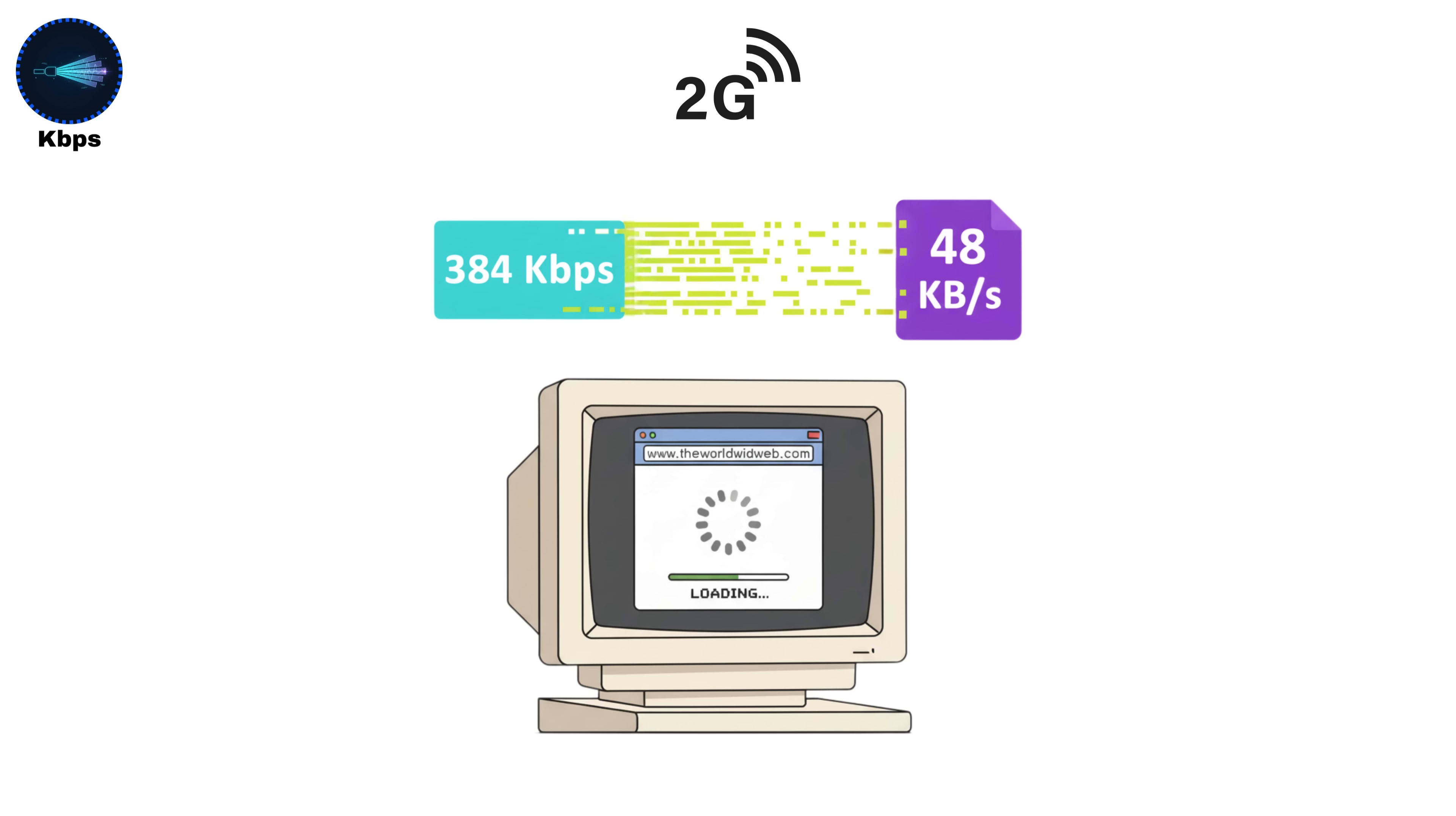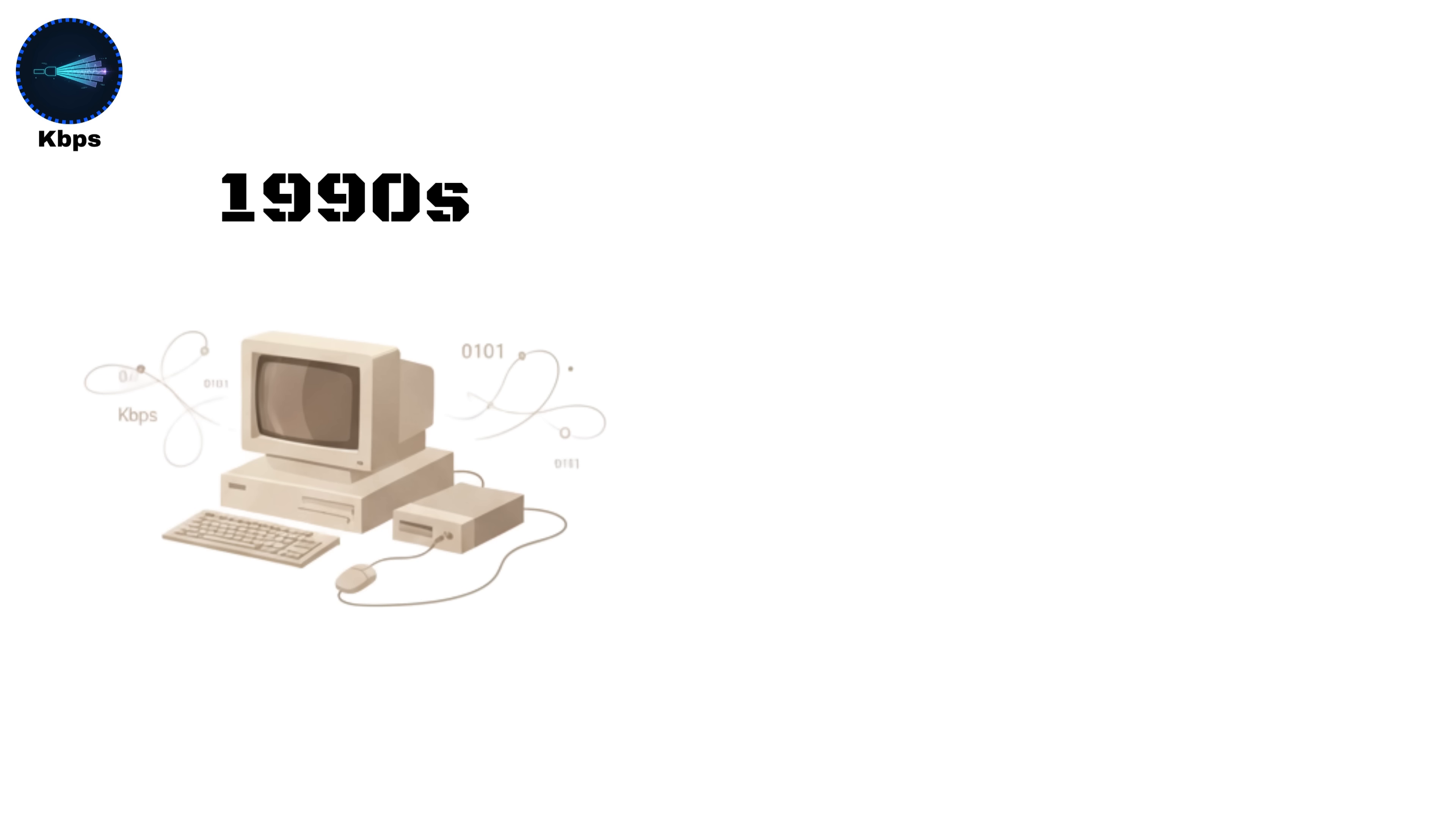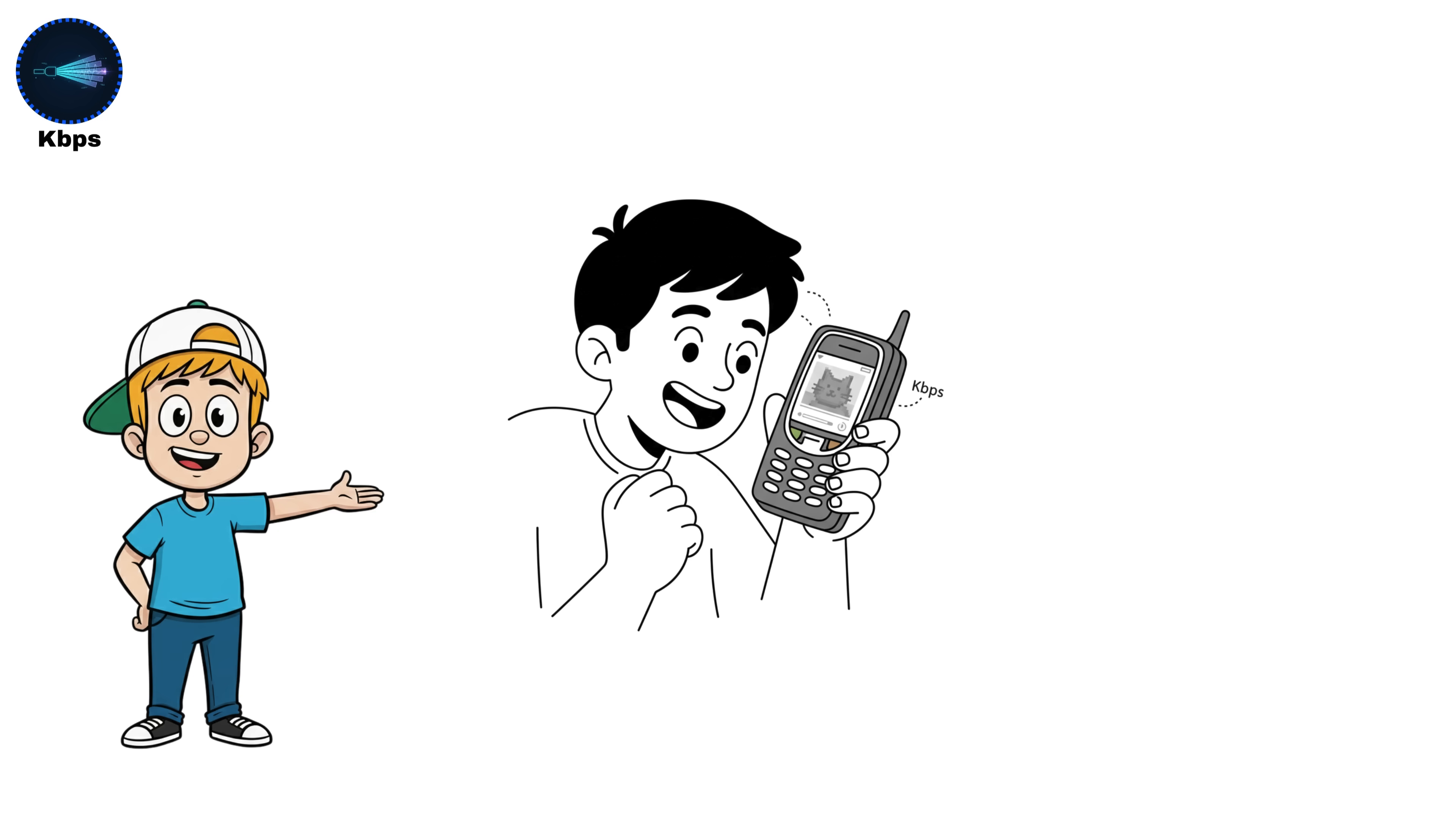At that speed, loading a basic web page or sending an image could take several seconds. It was just enough for emails, text-based browsing, and downloading small songs. KBPS connections are mostly gone today, but they laid the foundation for mobile internet. When you first saw images loading on their phones even slowly, that was KBPS at work.